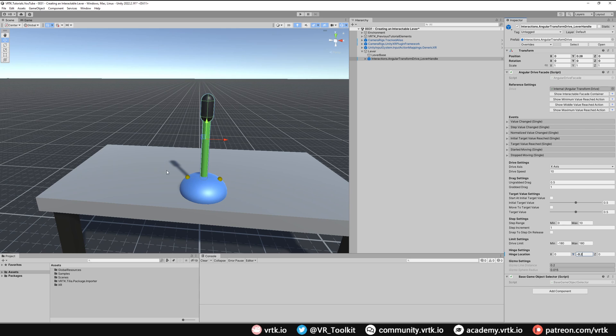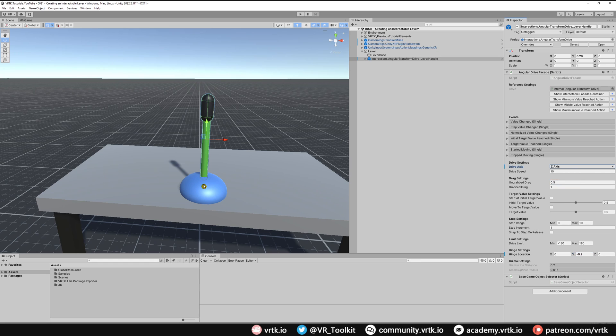The next thing we want is not to have this lever rotate forward and backwards but we're going to have it rotate left and right. That's going to go through the z axis so we just need to change our drive axis to z and we can see that's changed our hinge now so it will go through that forward direction.